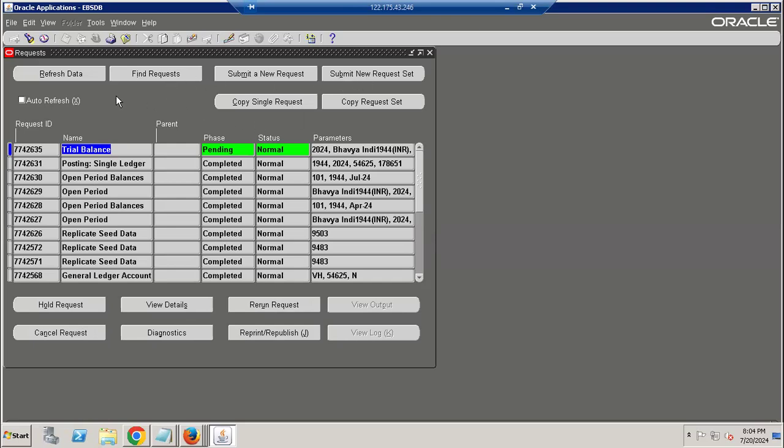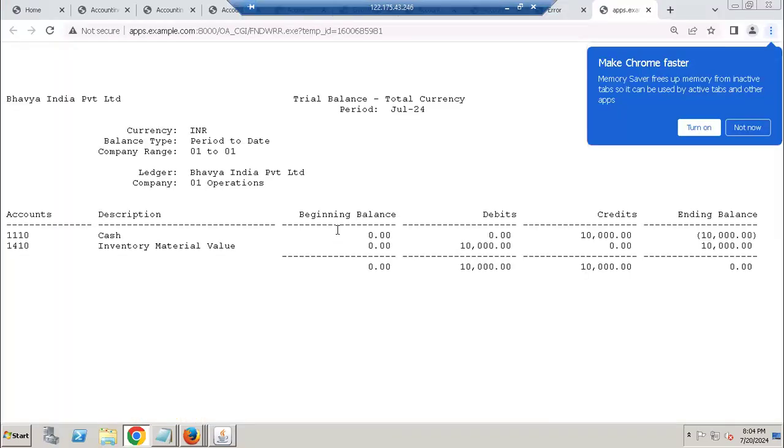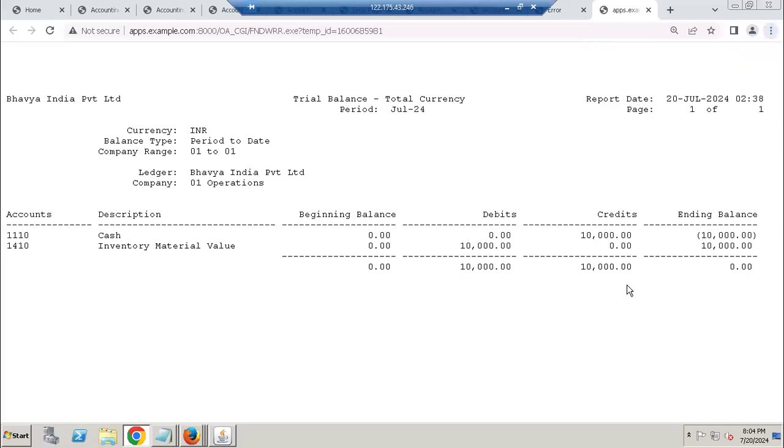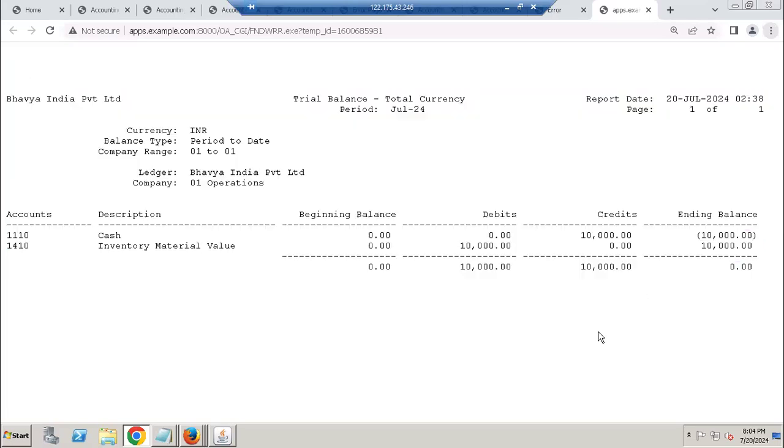Go to output. You can see here - in Fusion you have different formats. Excel sheet you can download, PDF you can download, HTML and text. Here you can see the trial balance report. There are no opening balances - it is showing only present period balances.